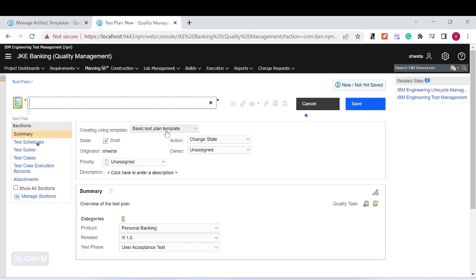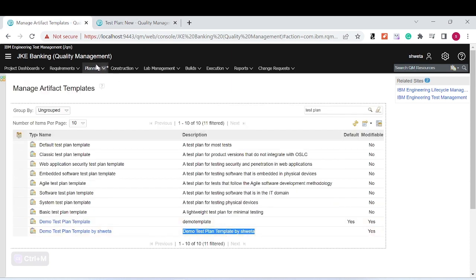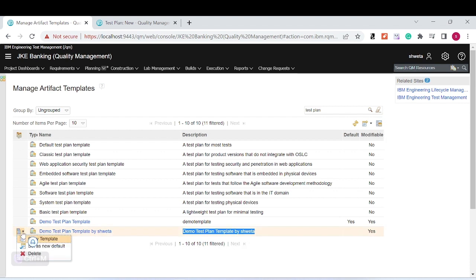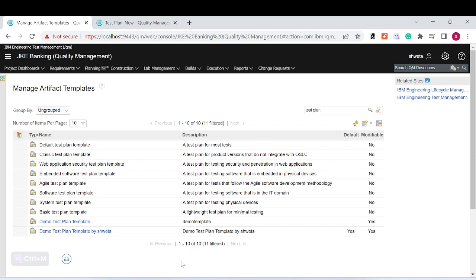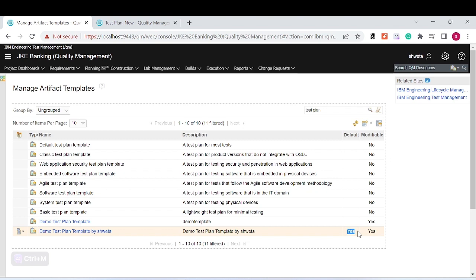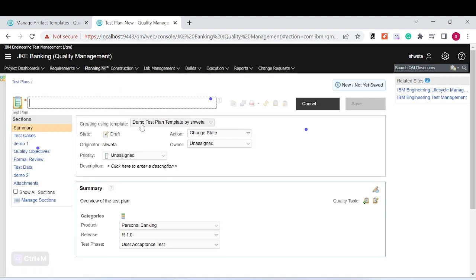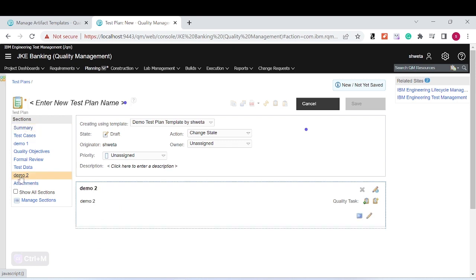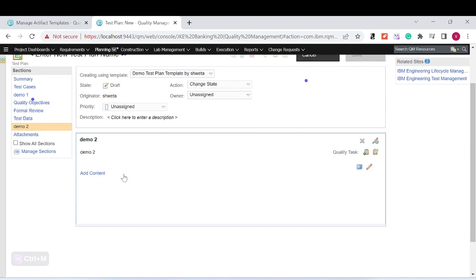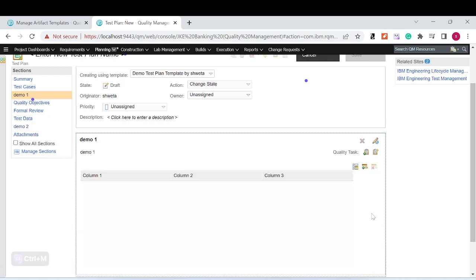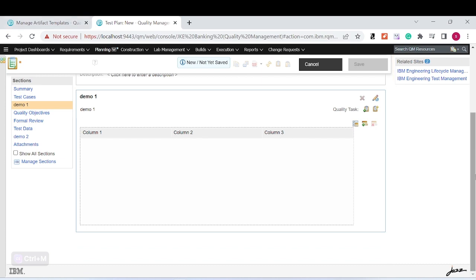What 'Default' means: if you want the newly created template to be the default used whenever creating a test artifact, you click on the triangle/dropdown next to the template name and select 'Set as New Default.' Confirm with 'Yes.' This means whenever you create a test plan, the template you customized will appear — with the defined sections such as 'Demo 2' as a rich text editor and 'Demo 1' as a grid table with column 1, 2, and 3.